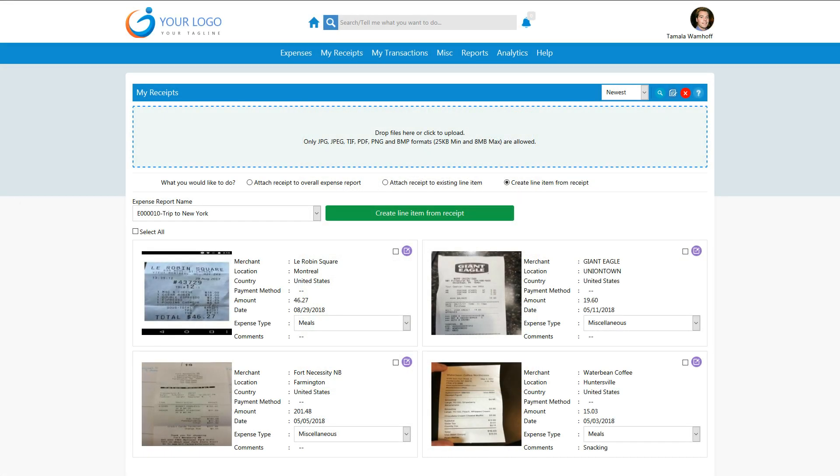We read all receipts with our extensive optical character recognition engine to match receipts and fill in as much data as possible for you.